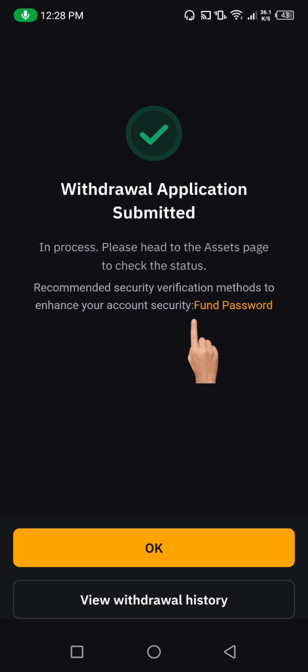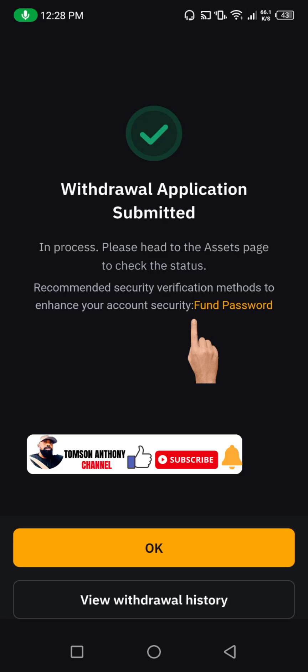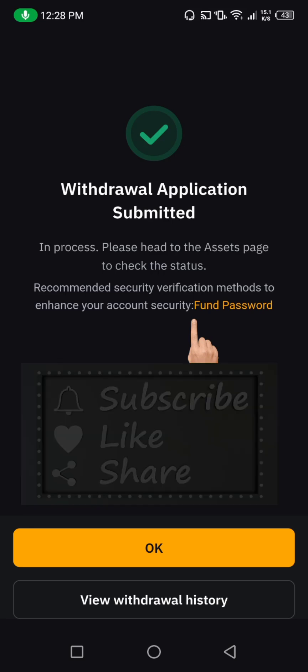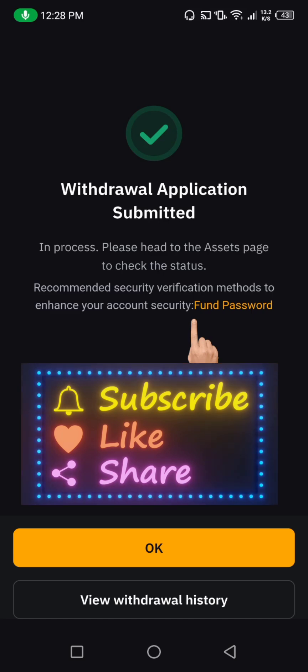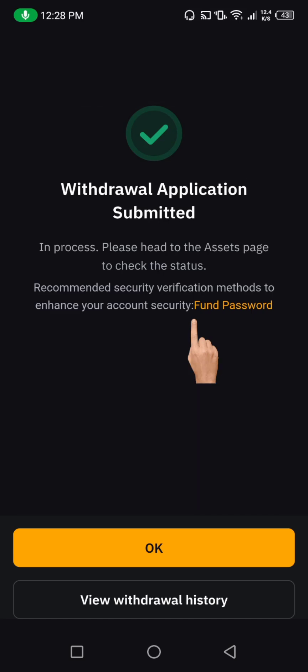So hold on until I receive it in my BitGate wallet account and then I'm going to be showing you. Now at this point, if you've not subscribed to this channel, please go ahead and subscribe, and also give this video a like if you are getting value. As soon as we receive the coin in my BitGate wallet account, I'm going to be showing you guys.